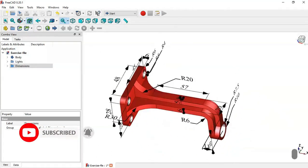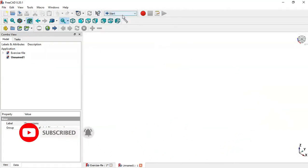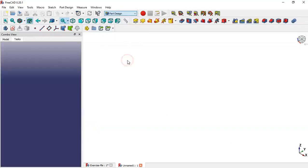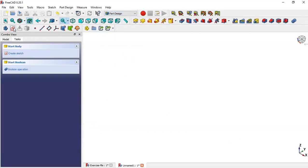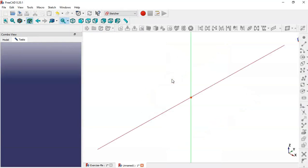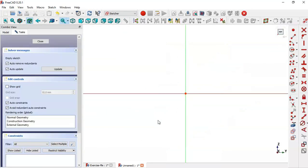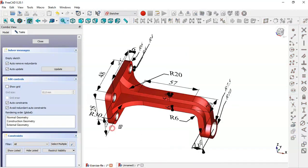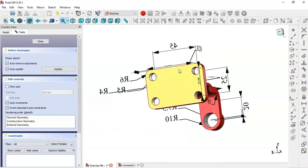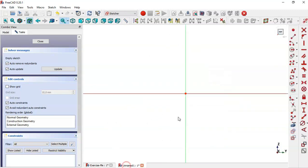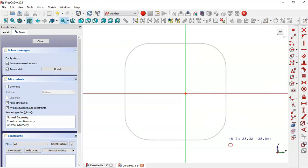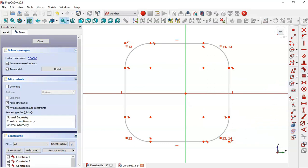First we create a new file, go to the Part Design workbench, create a body, and create a sketch in the YZ plane. In this first sketch, what we want to do is create a sketch for this face. We go to sketch geometries and here we select the rounded rectangle tool and draw this rectangle.